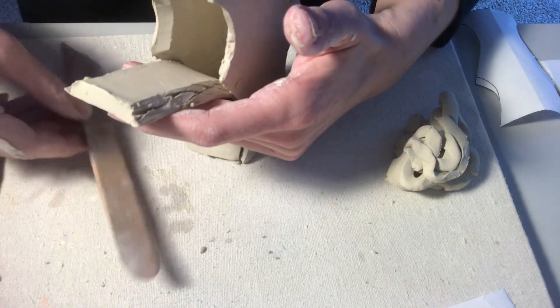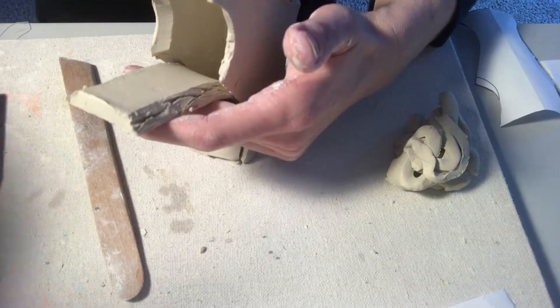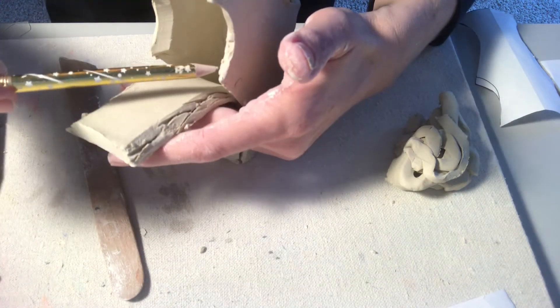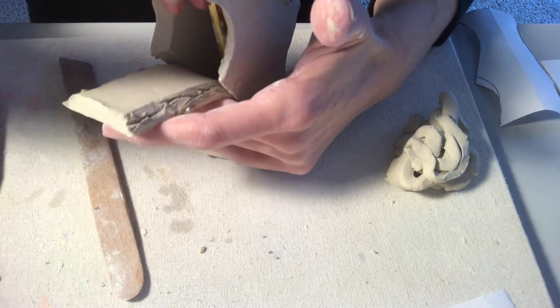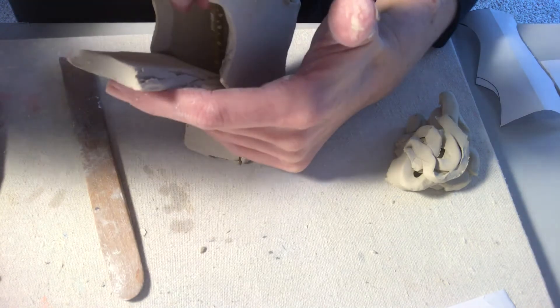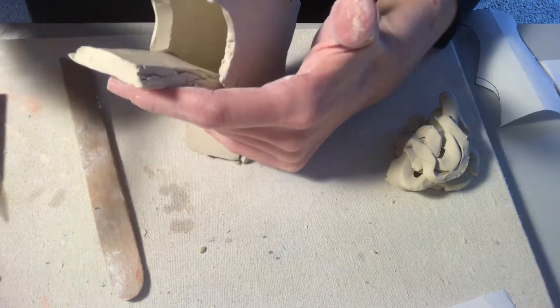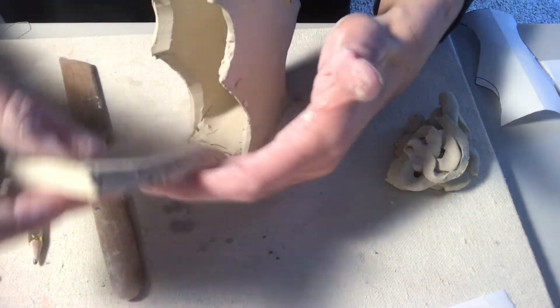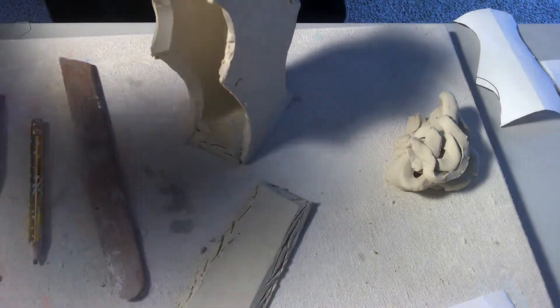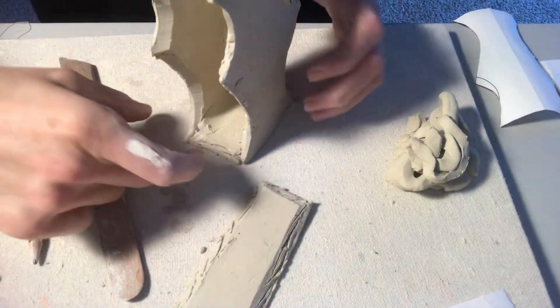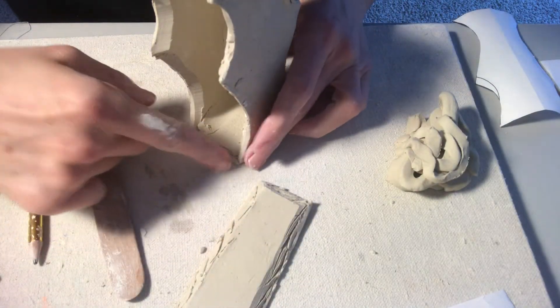So once you add that last part, you can use, probably what's going to work best for this is a pencil to kind of, as you're going, work on just sealing up that edge. You're not going to be able to put your clay down in there. So you're going to want to seal it as best you can using a pencil, making sure that it's nice and pulled together.